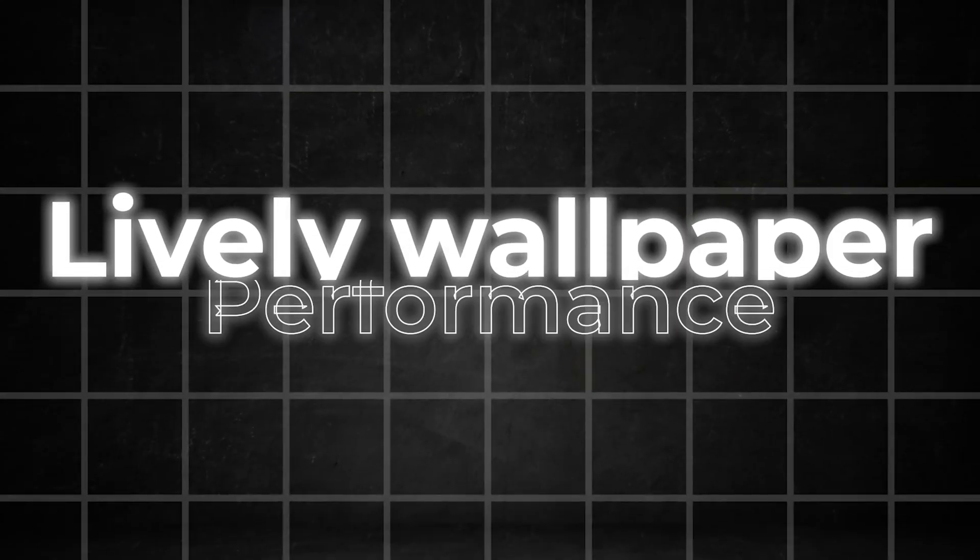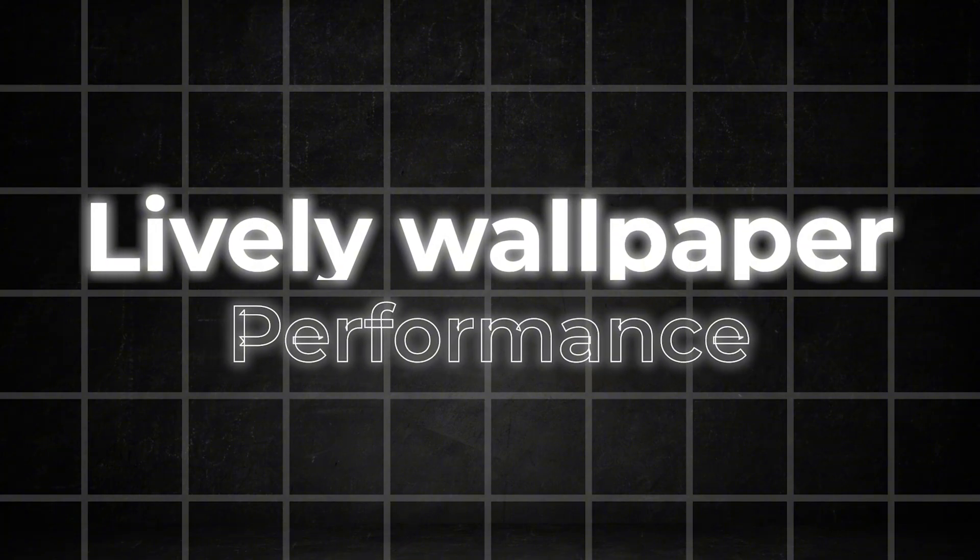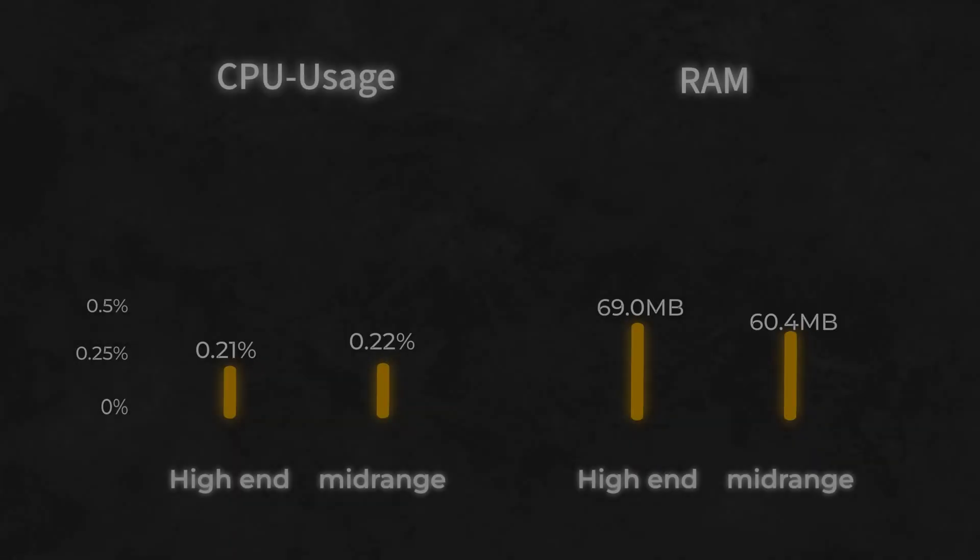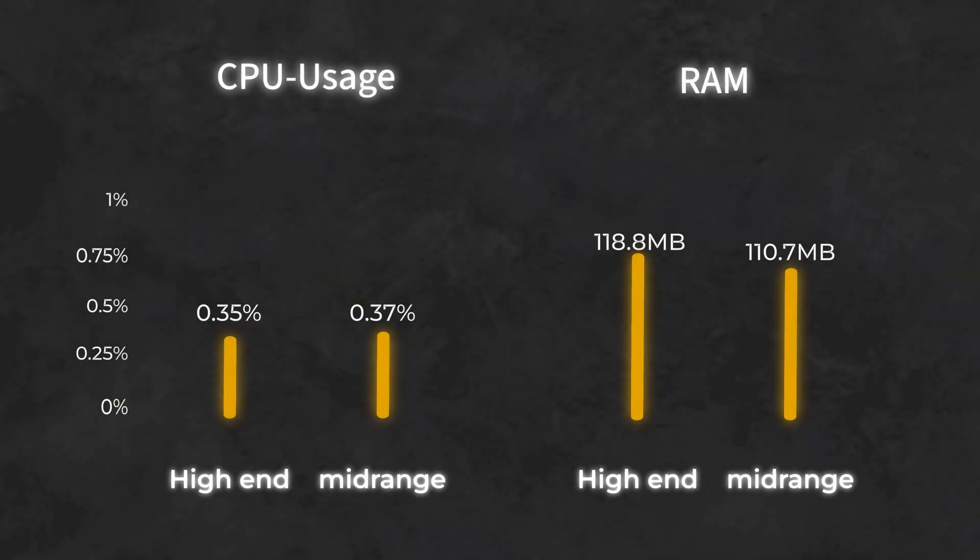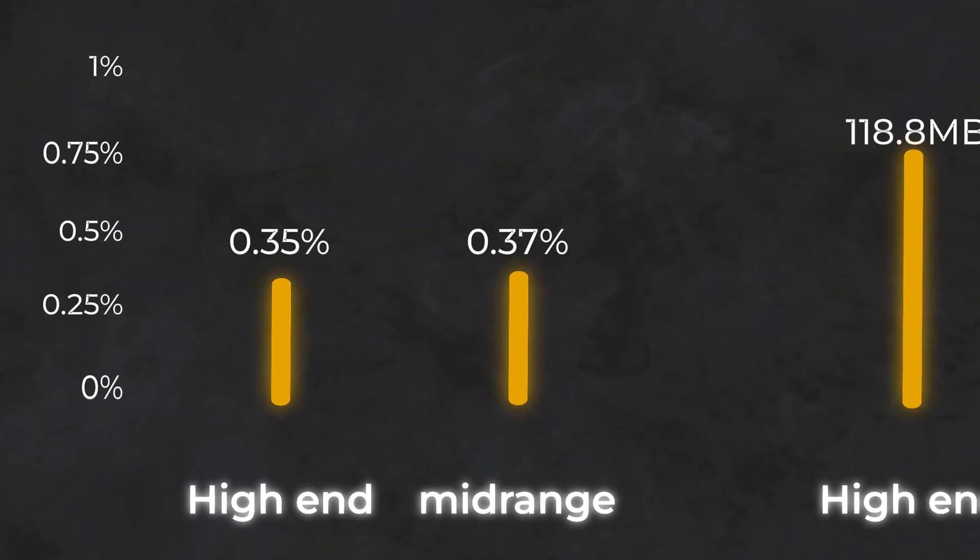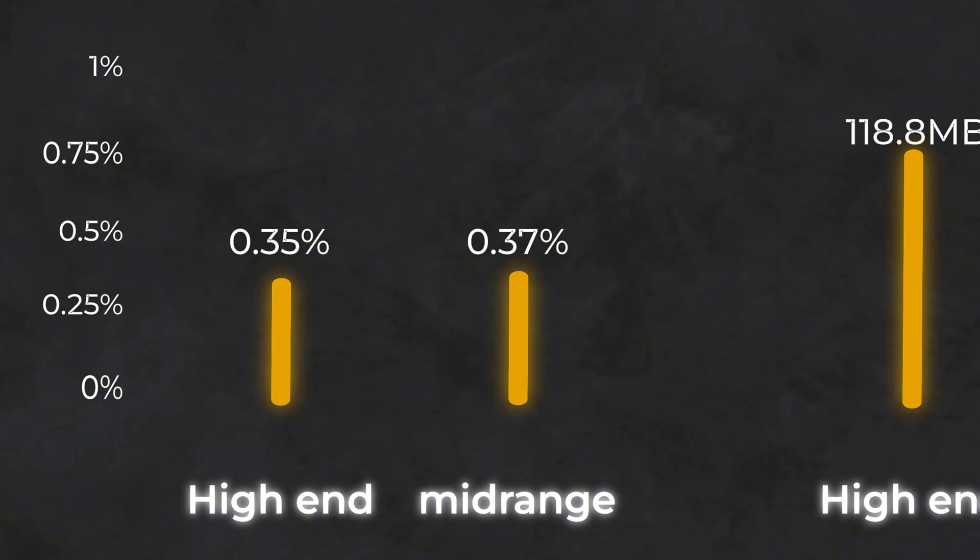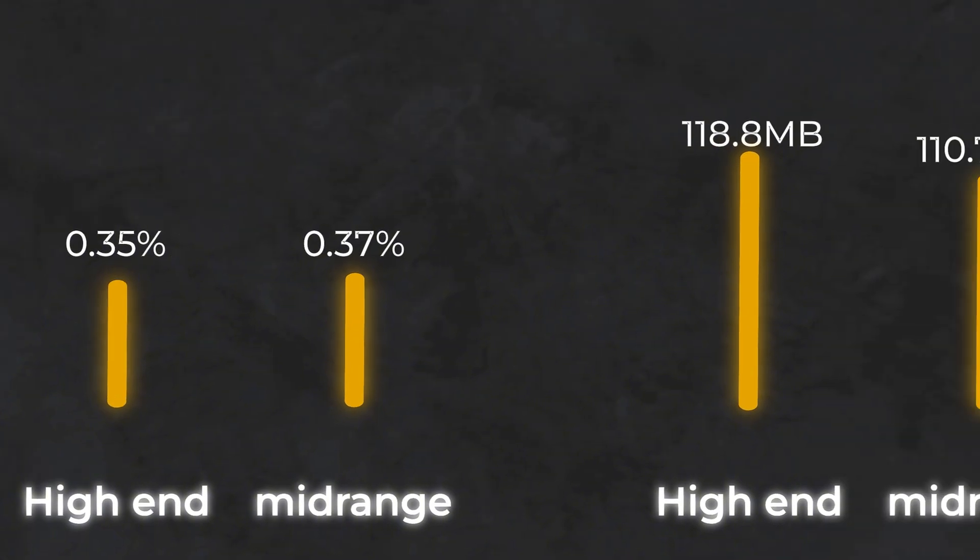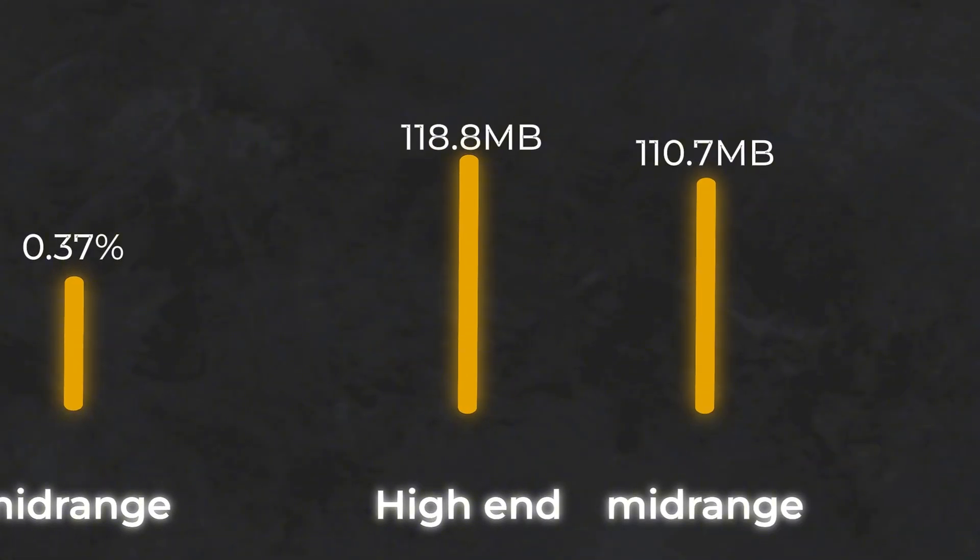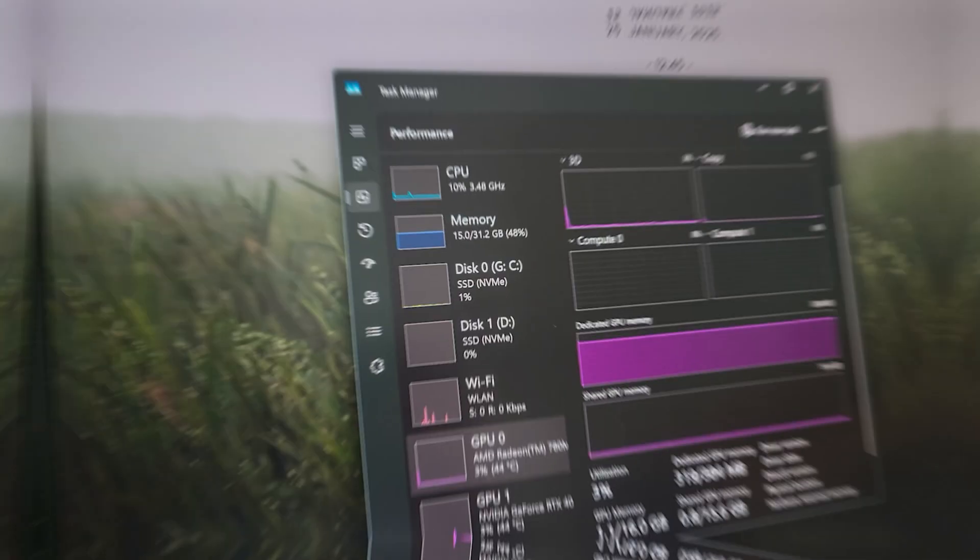Here we have the statistics for Wallpaper Engine, and as you can see, the system impact is acceptable for both machines in terms of CPU and RAM usage. 0.35% CPU usage is minimal, it's not zero, but it's also not something you'll notice during regular use. As for RAM, it uses around 110 MB, which should be manageable for most PCs.